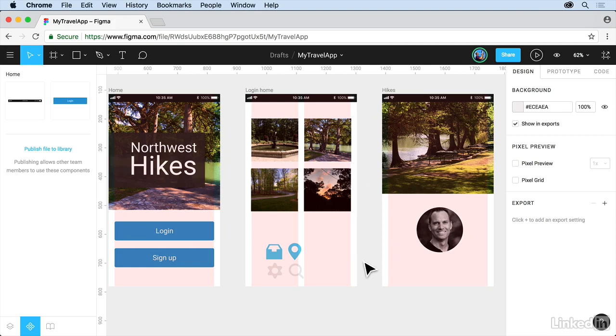In Figma, we can apply constraints to artwork within a frame. Constraints let Figma know how to move and resize these items as the frame they're nested in is resized. So, let's take a look at working with constraints.